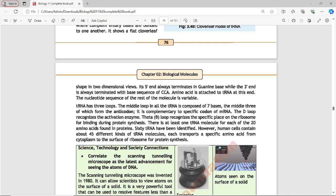The T-psi loop recognizes the specific place on the ribosome for binding during protein synthesis. There is at least one tRNA molecule for each of the twenty amino acids found in proteins. Sixty tRNA molecules have been identified so far, however human cells contain about forty-five different kinds of tRNA molecules. tRNA transports specific amino acids from the cytoplasm to the surface of the ribosome for protein synthesis.